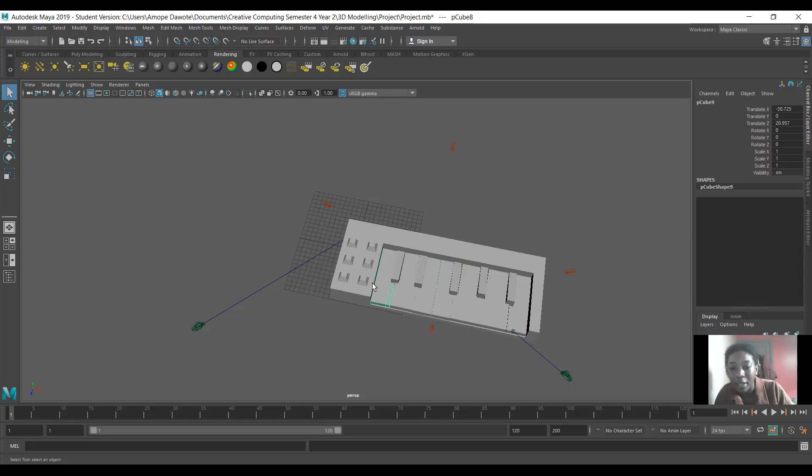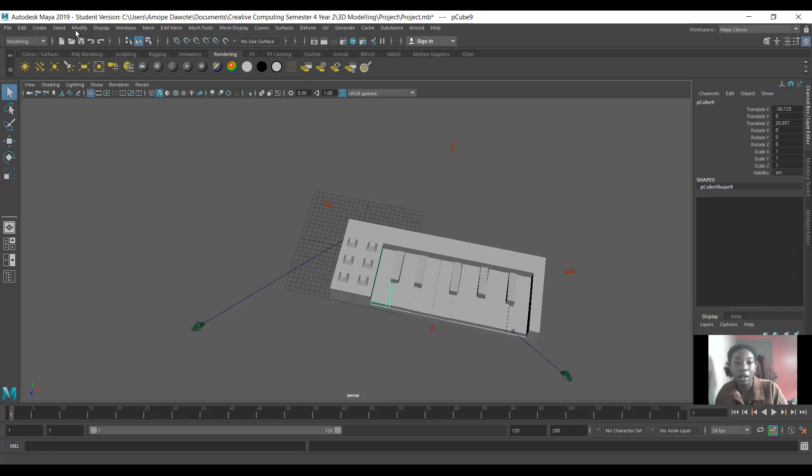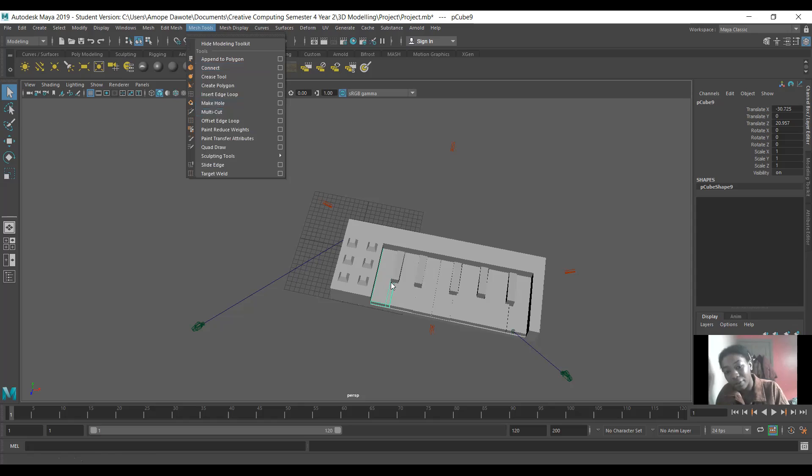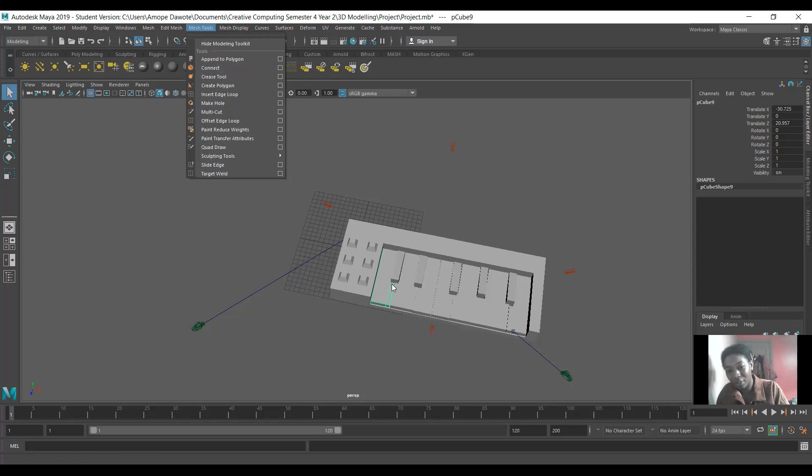And I did this by, I made a cube and I just changed the dimensions and then I used the mesh tools and the multi-cut tool to divide it into two. And then I extruded the little bit at the end of it. So this bit here.